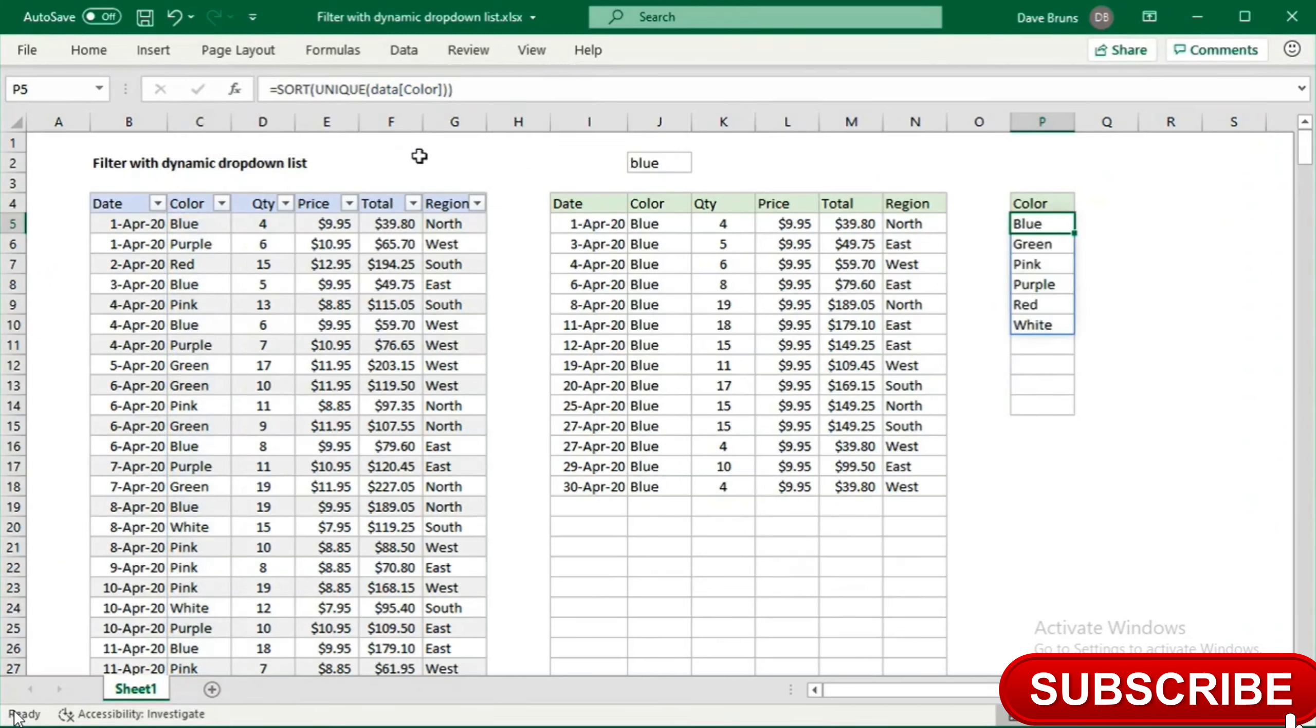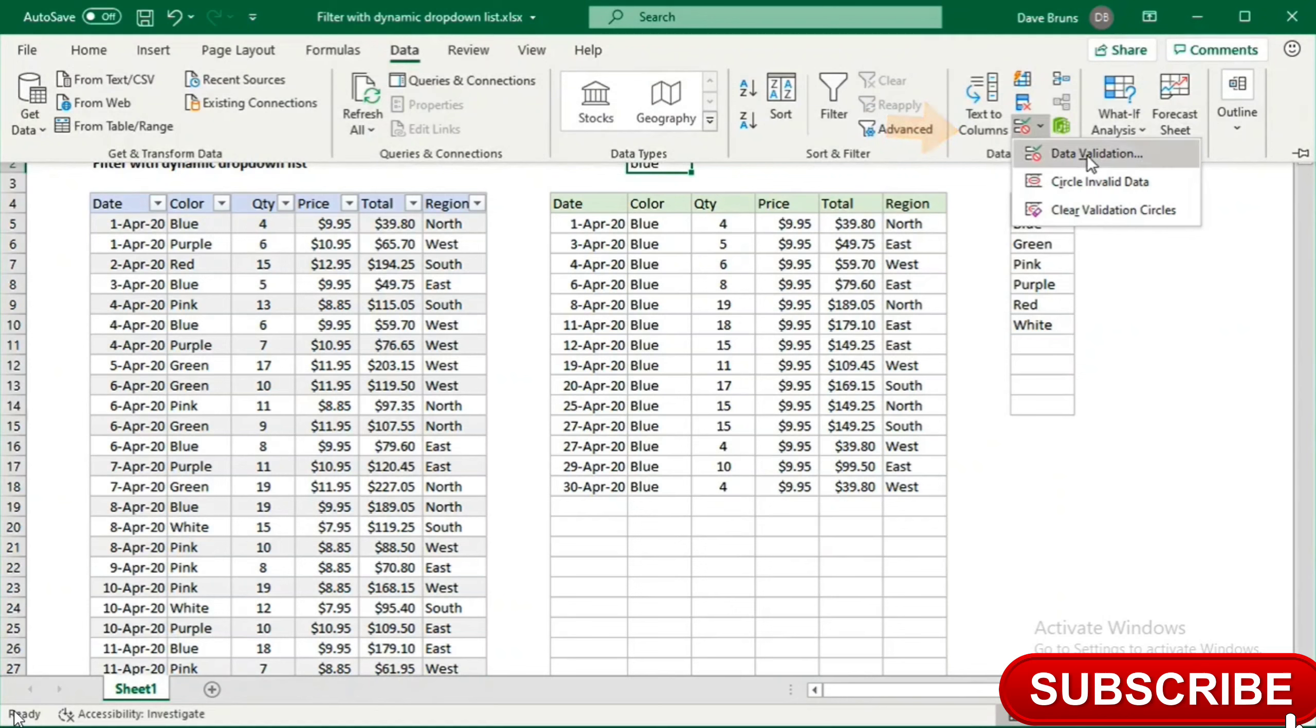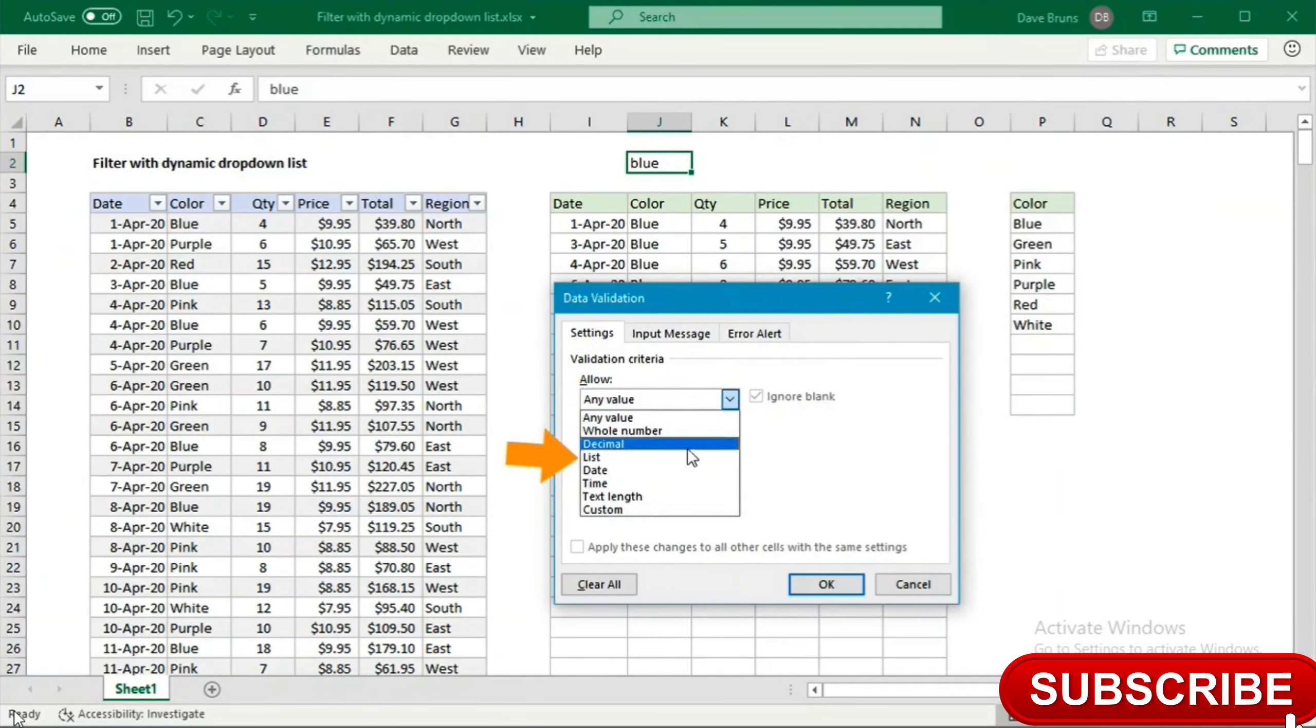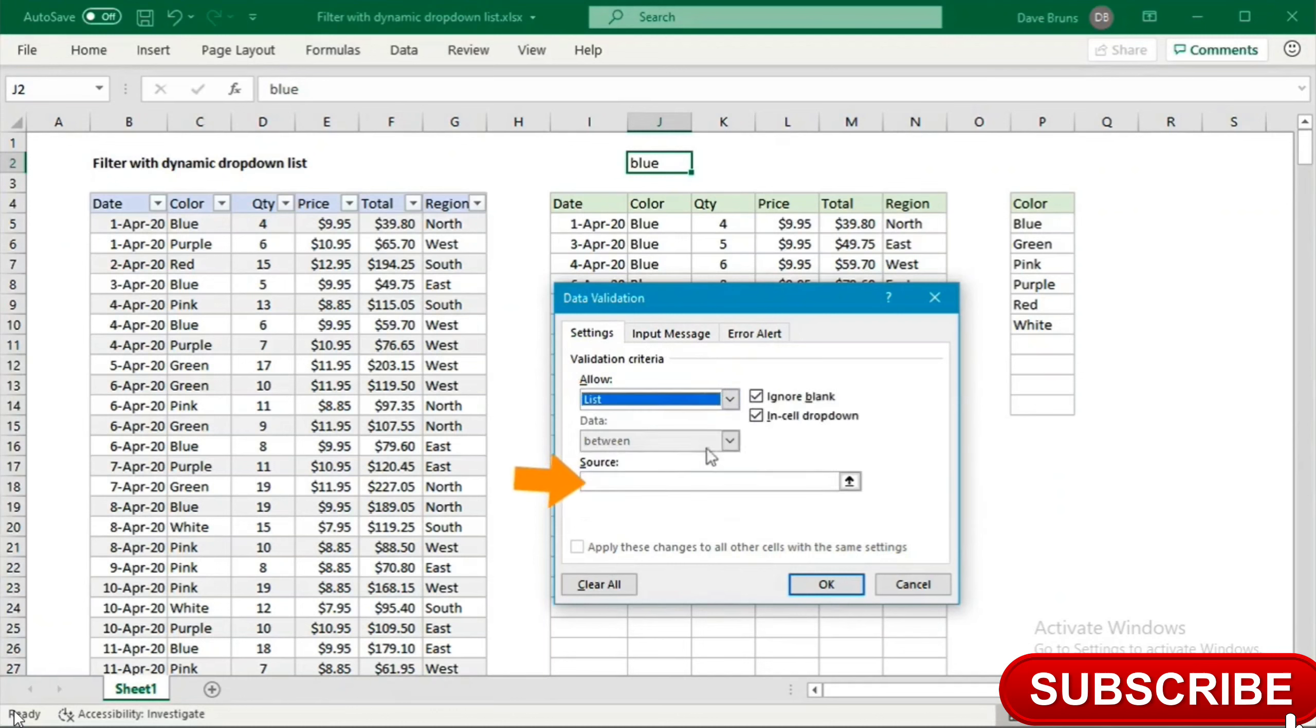Back in cell J2, I'll apply data validation, which you can find on the data tab of the ribbon. We want to allow a list. Then under source, we use the formula equals P5 and a hash character to refer to the complete spill range.